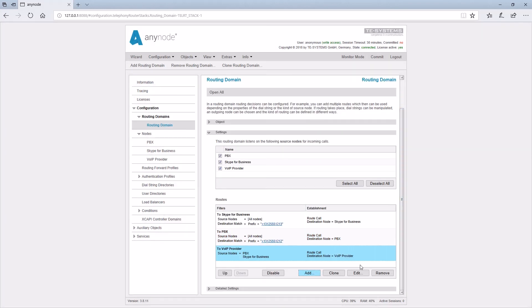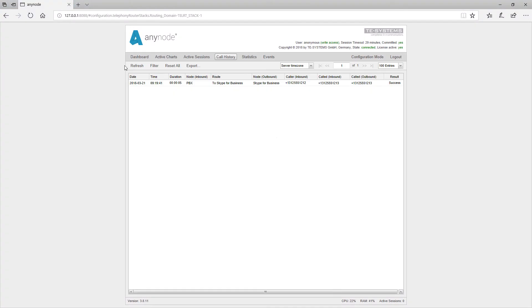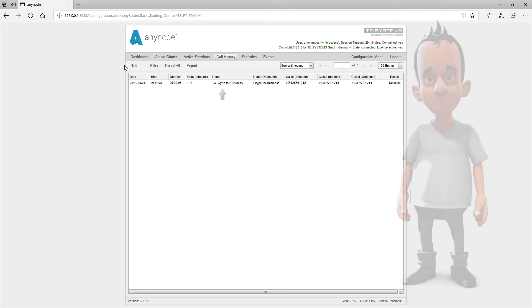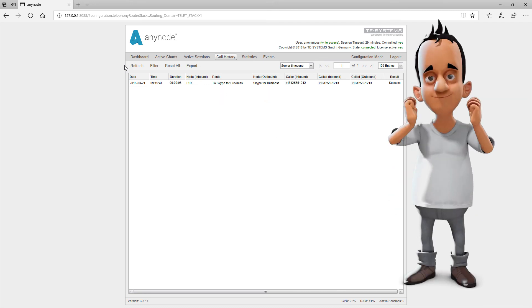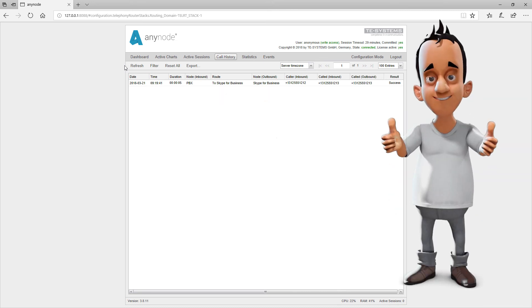Again, please remember to save the configuration by clicking on Commit. To check the configuration and manipulations, we can take a quick look at Monitor Mode. We see here that the call came in from the PBX and converted to the E164 format and then routed to Skype for Business. Of course, the Skype for Business user could also call the PBX user.